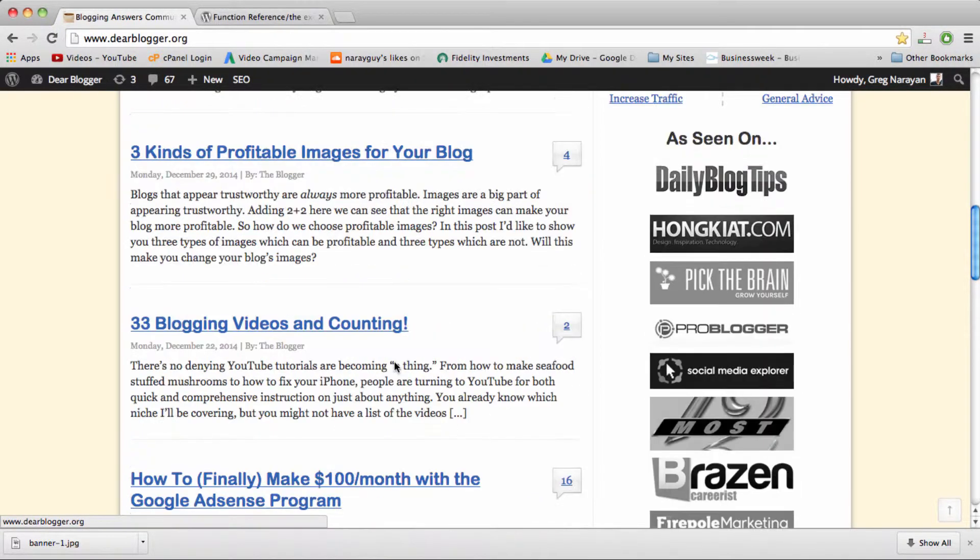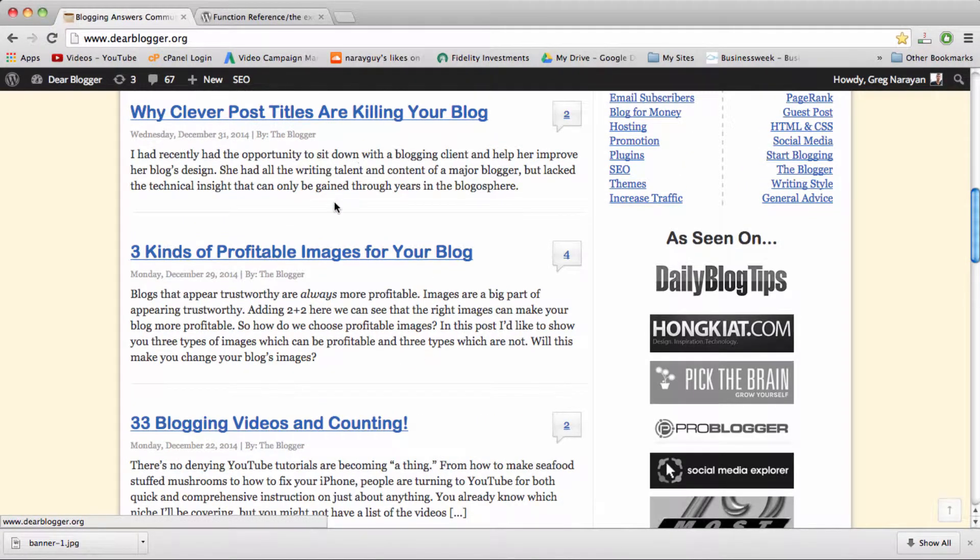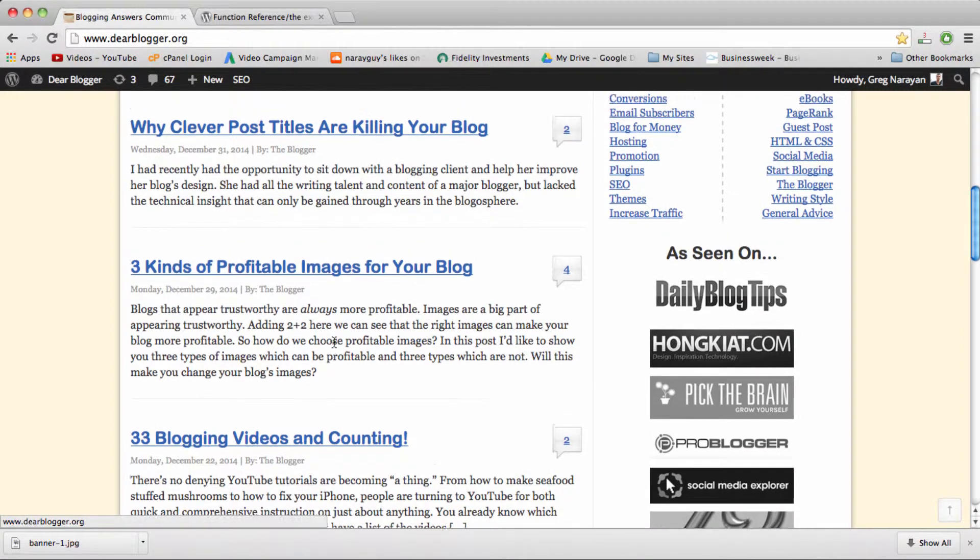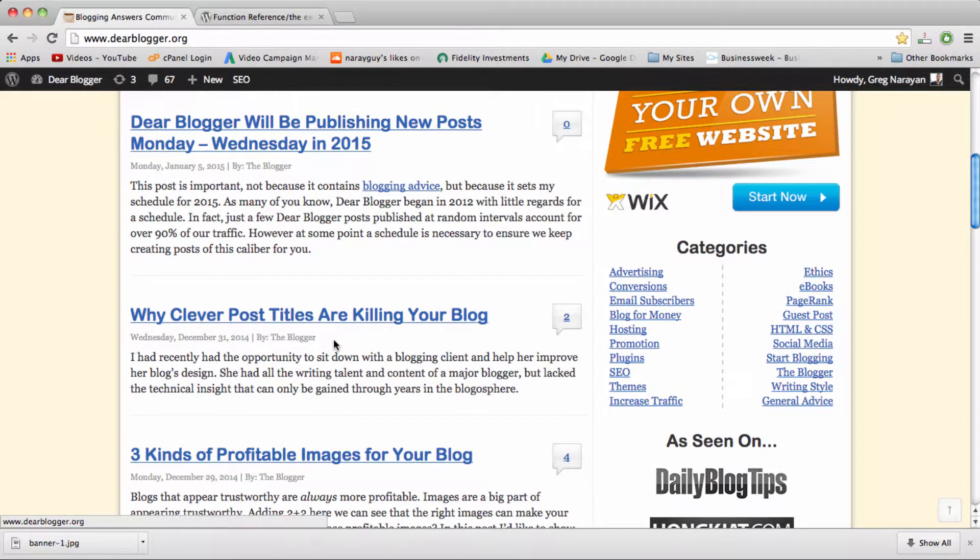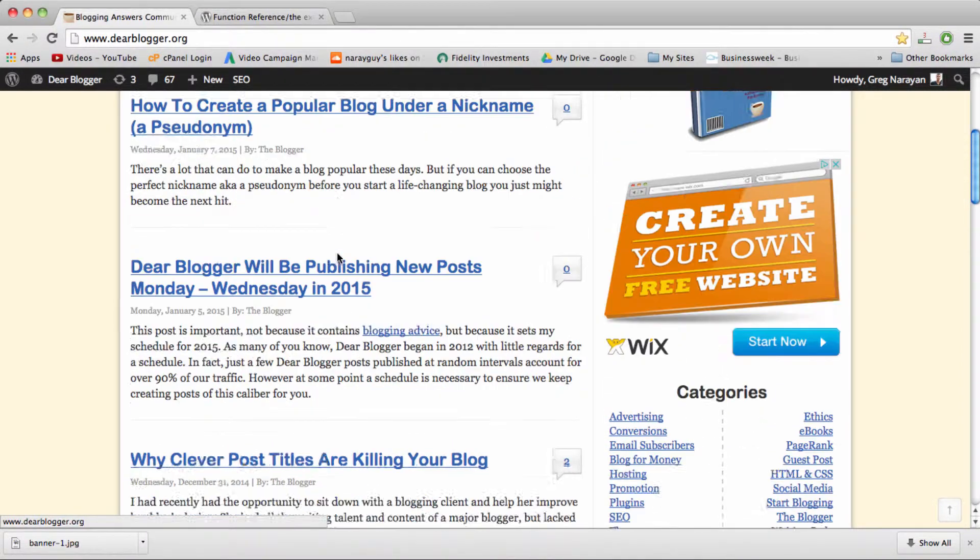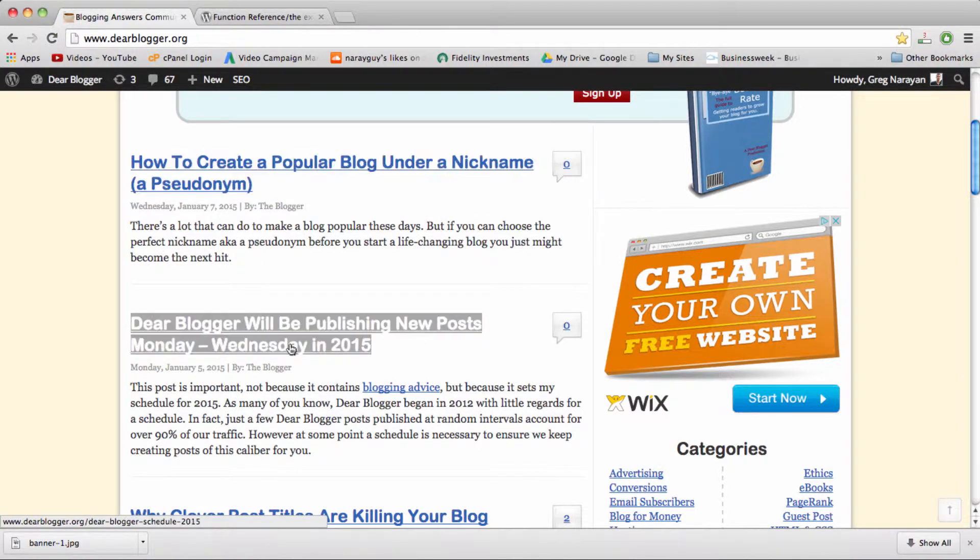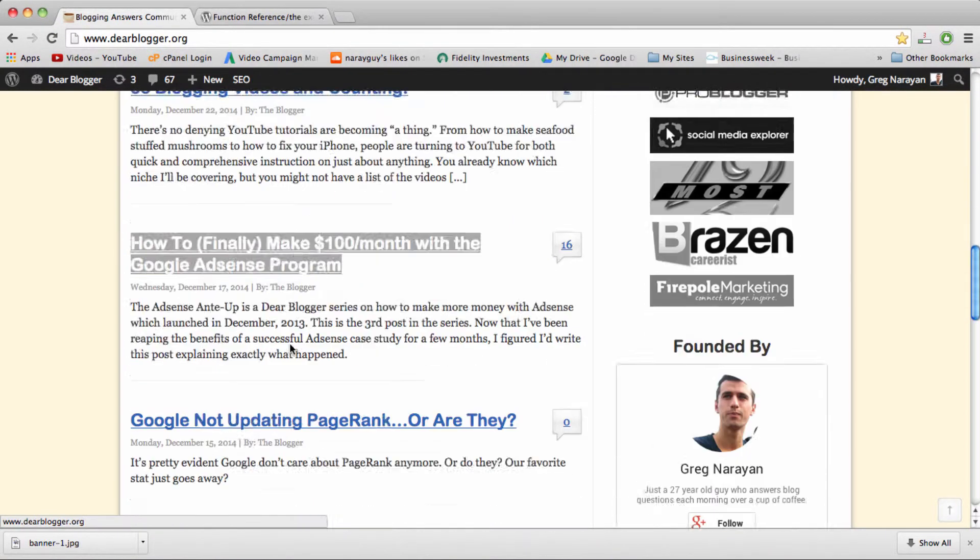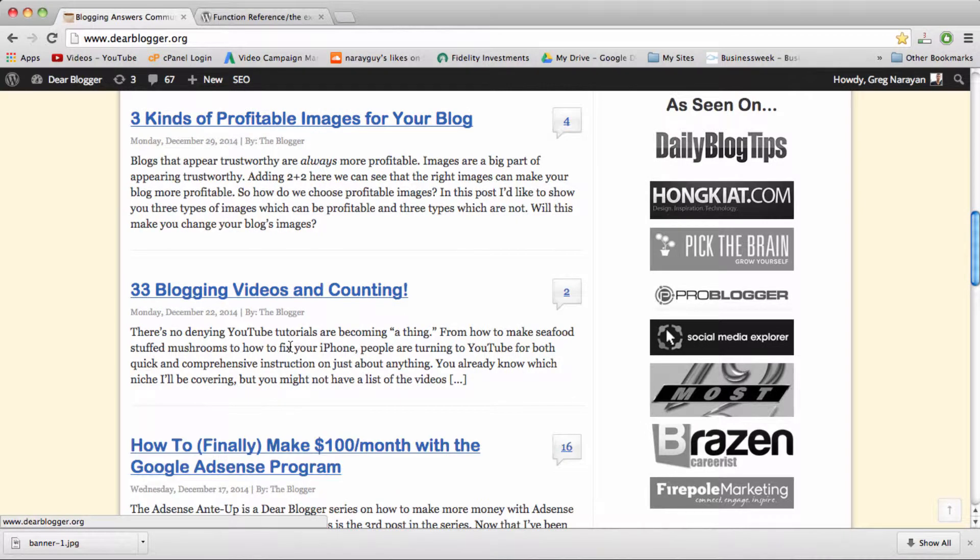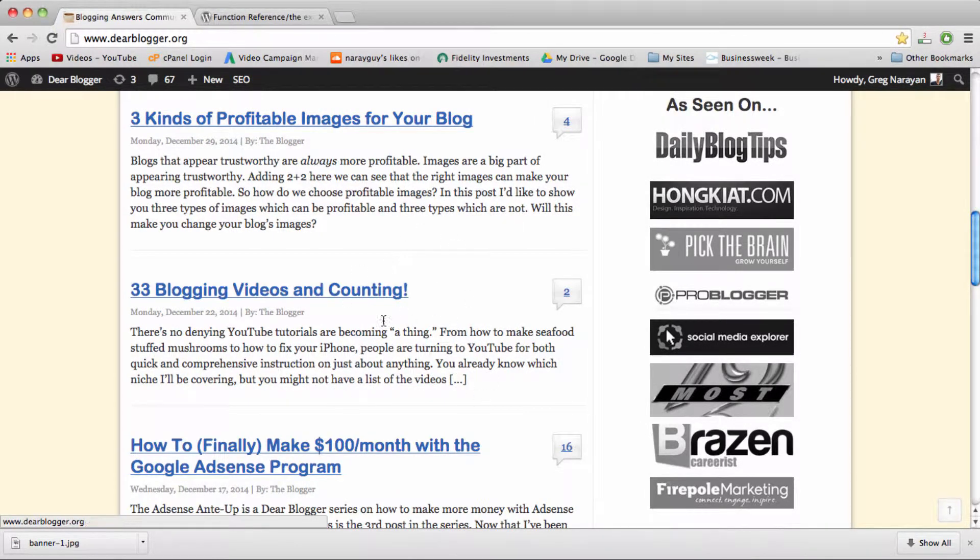So some of these posts are using the post excerpt right now and they look just fine. One sentence, another sentence and then cliffhanger. Some posts are not. So let's fix one of the posts that's not using post excerpt.